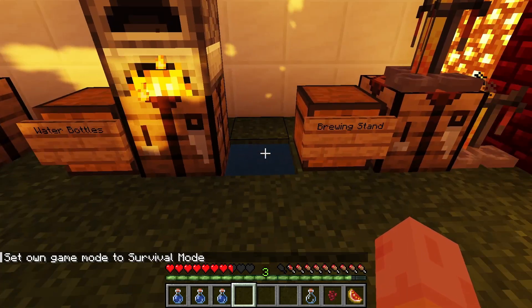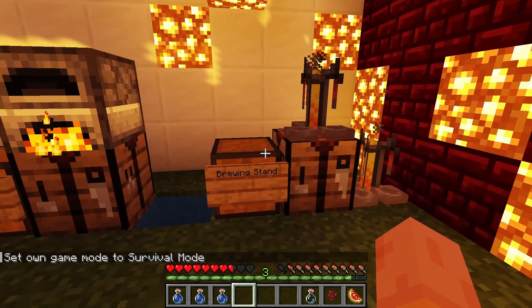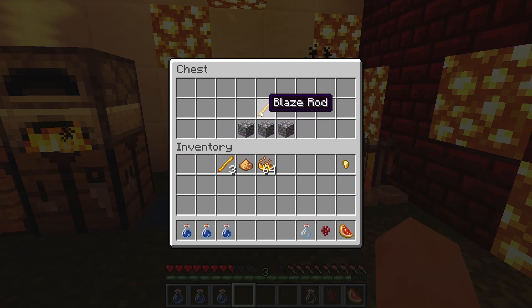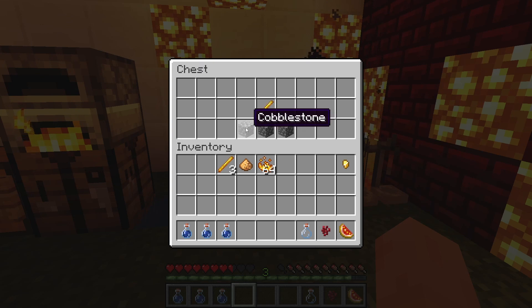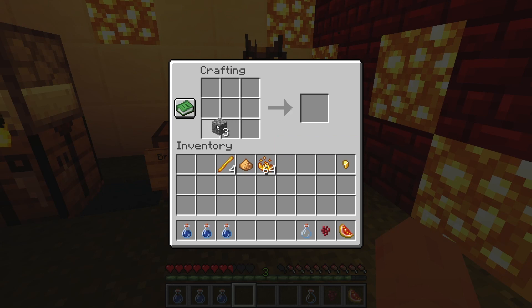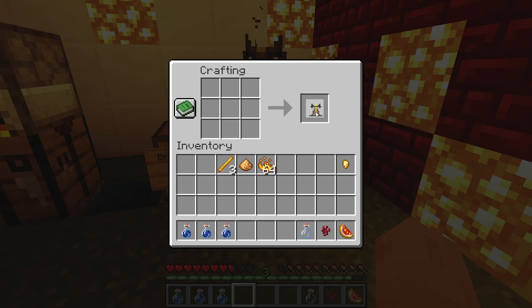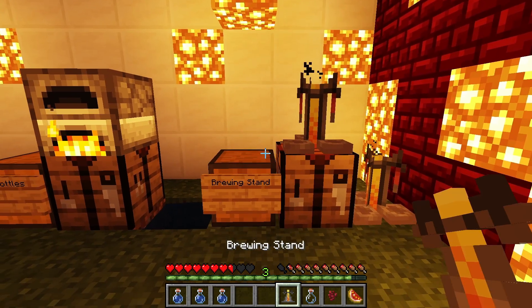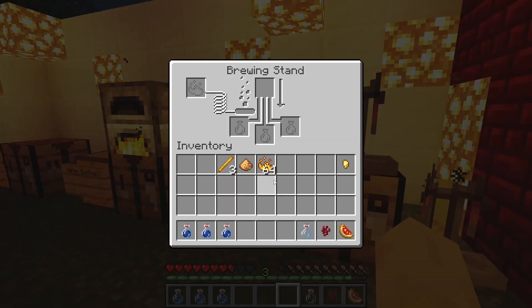Once you have filled the bottles up with water, you will need to create a brewing stand. To create a brewing stand you will need a blaze rod, which can be gotten by killing blazes in the nether realm, and then three pieces of cobblestone. Place the three pieces of cobblestone in this order and add a blaze rod at the top, and you have created a brewing stand.